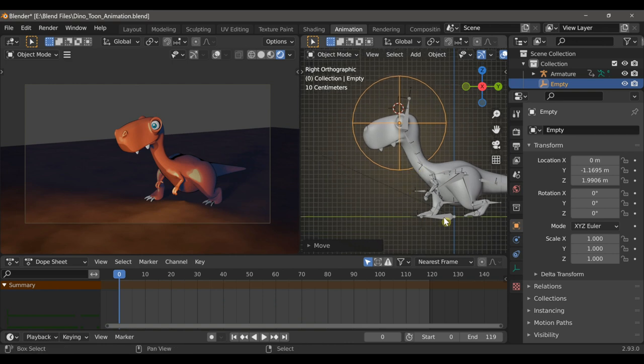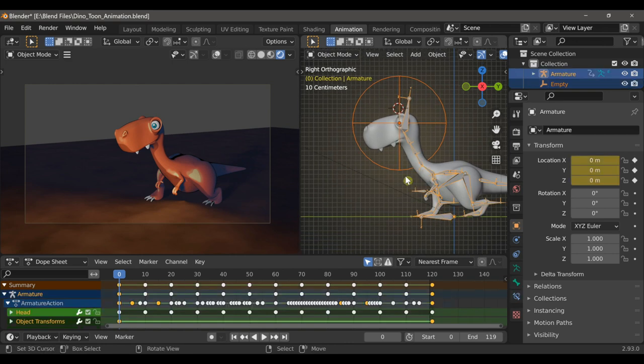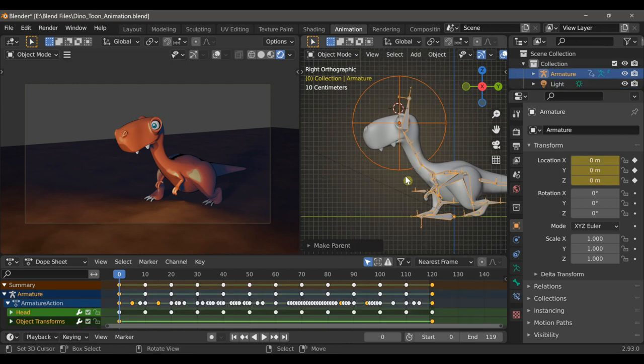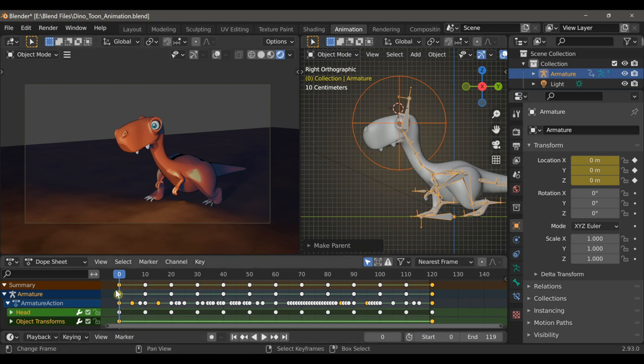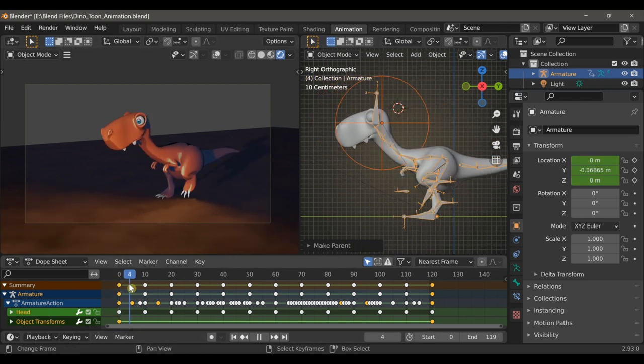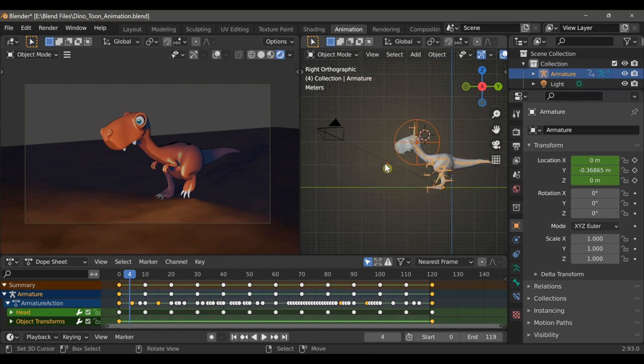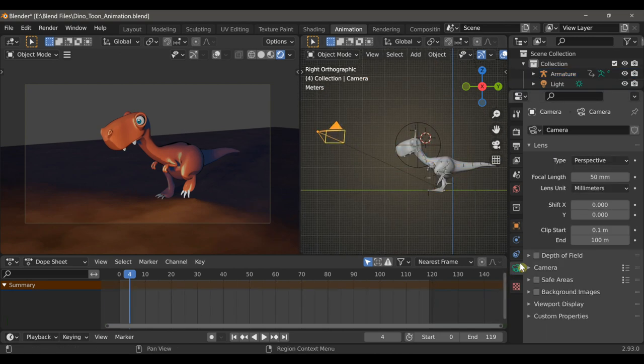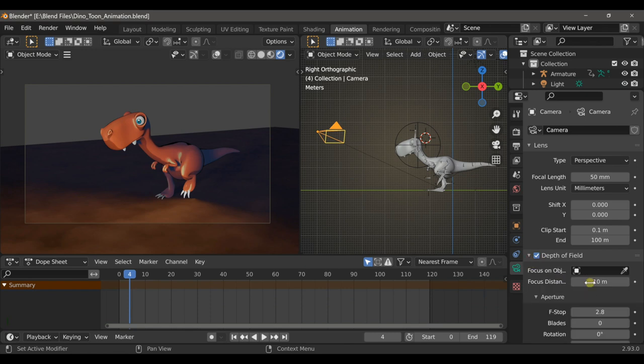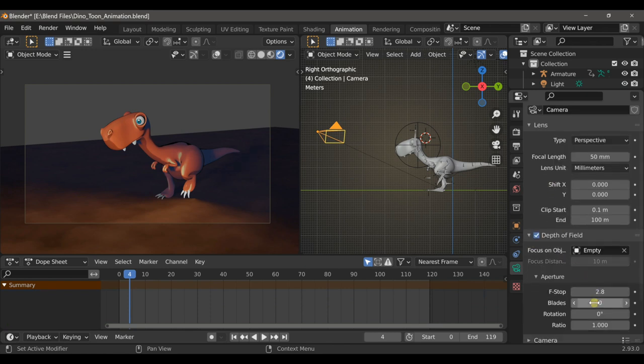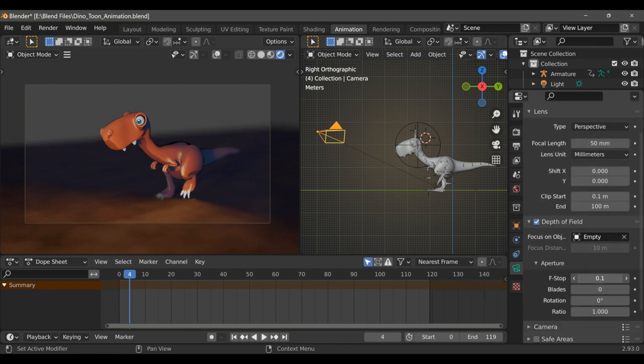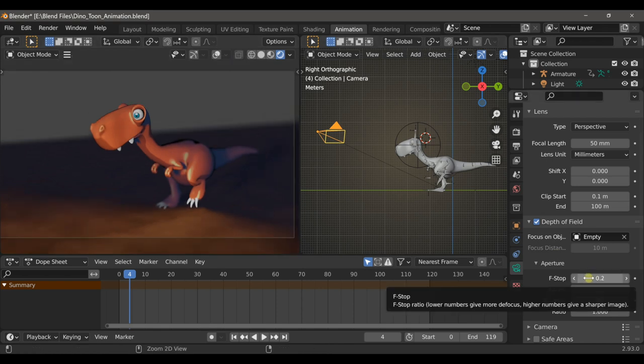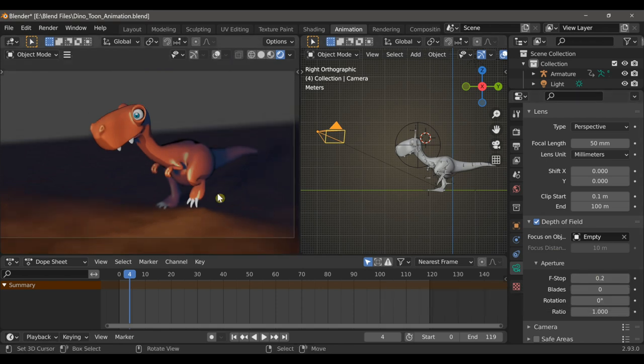Now with the empty selected, I can Shift select the armature, and then use Ctrl-P to parent it to the armature. Now it'll keep its position around the head throughout the animation. If I select the camera, I can click the Camera tab in the Properties window and check the box that says Depth of Field. And next to Focus on Object, I can choose Empty. And you can see if I adjust the f-stop now, it will start to get a blurry background. And we can test that out by adding some nature assets to the scene.